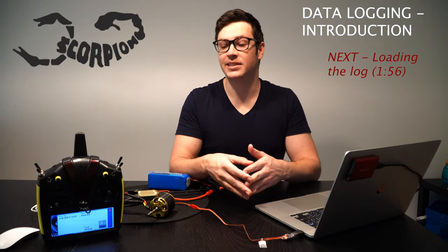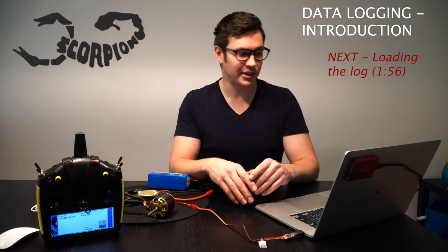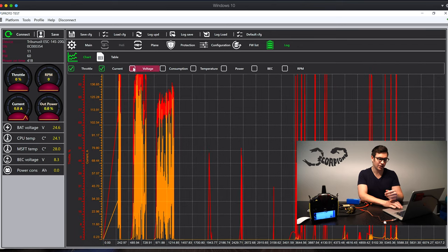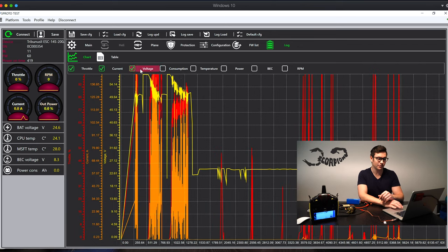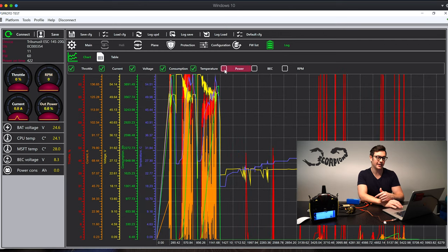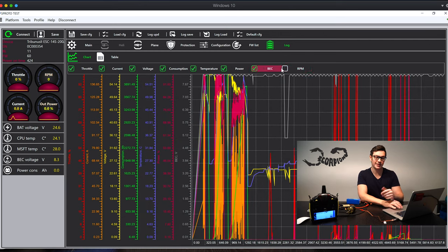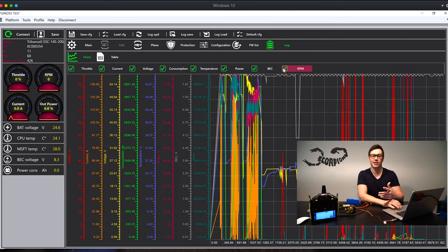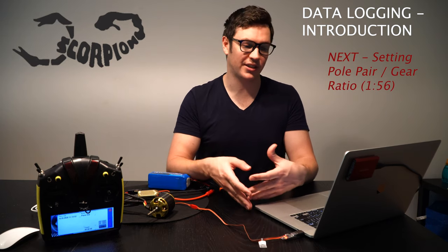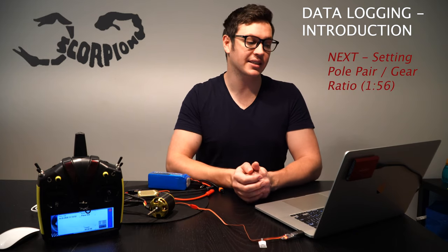The Tribunus ESC has a very good logging feature. It logs a ton of information — things like the throttle percent, current, voltage, milliamp consumption, temperature of the ESC, power (wattage), and then the BEC voltage and the motor RPM. With all of this data you have access to pretty much any of the information that you would need out of an ESC.